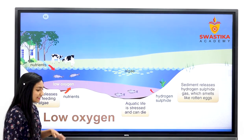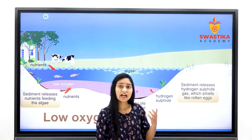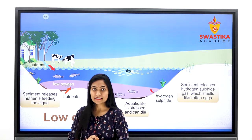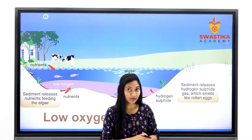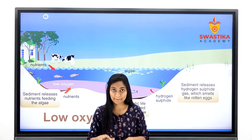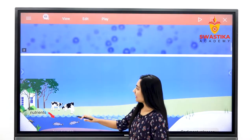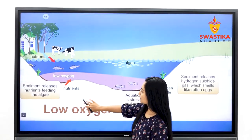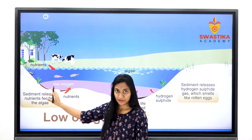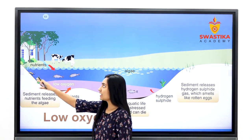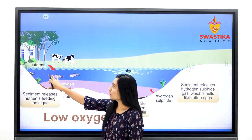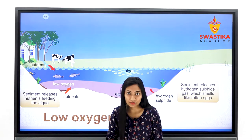Dissolved oxygen का क्या role होता है aquatic life में, ecosystem को healthy रखने में, और किस तरह से dissolved oxygen के कम या ज्यादा होने से aquatic ecosystem पे impact पड़ता है — इस image में clearly समझ आ रहा है। जो भी water body है, अगर उसके पास से household waste या industrial waste release हो रहा है, तो उन waste में nutrients होते हैं।